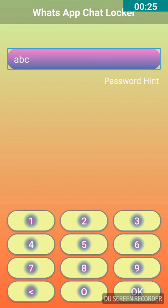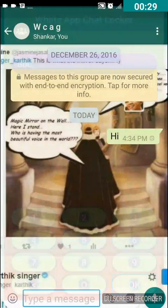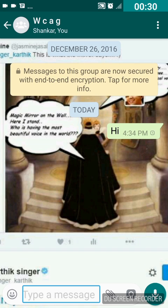WhatsApp is now asking me to enter the password. I'll double tap on the password field, type 'abc', then press OK in the bottom right corner. The chat has been opened after entering the password. In this way you can easily lock a WhatsApp chat, whether it is a personal chat or a group chat.